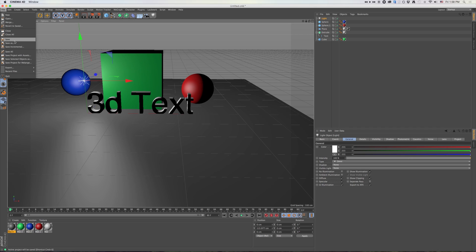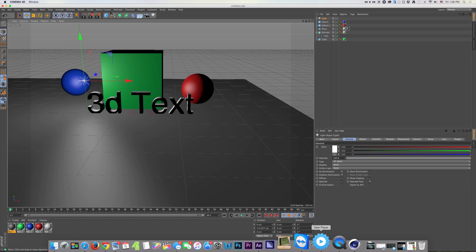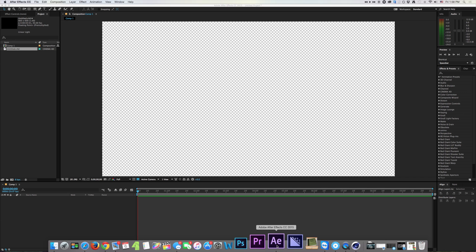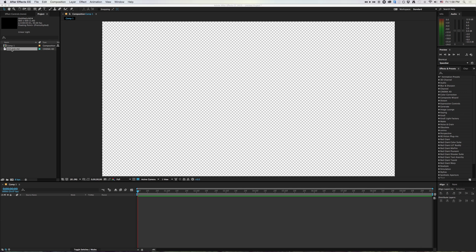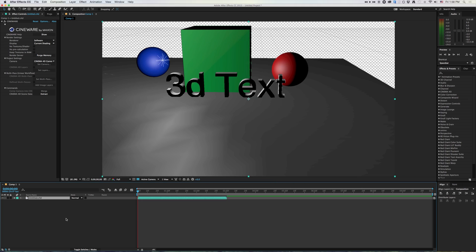And here's what happens. If I'm back in After Effects and I drag this guy right into my comp, there is my full 3D in After Effects.